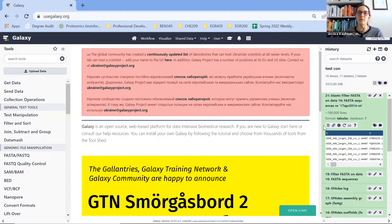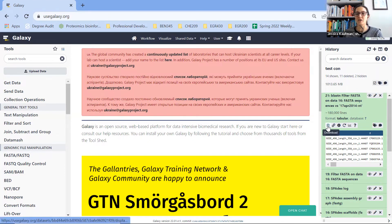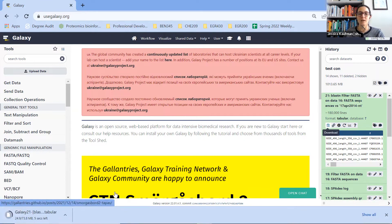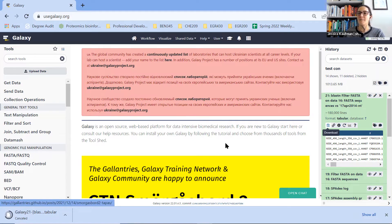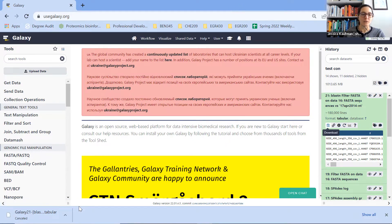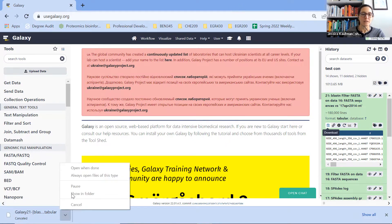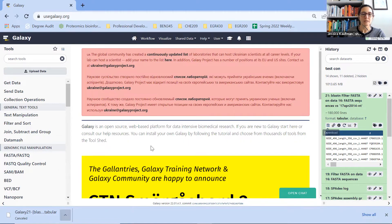The first thing we need to do if we want to look at this data from Galaxy in a spreadsheet is click download. Once it's done downloading — I'm actually going to cancel this because I've already downloaded it — you should be able to open it up in your downloads folder. I'm going to go to Show in Folder, or just open up my downloads.